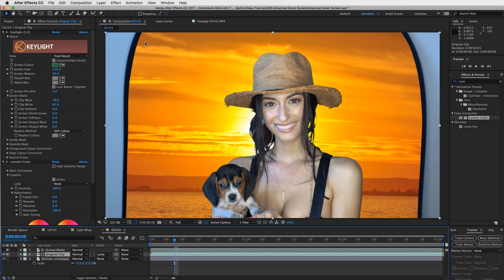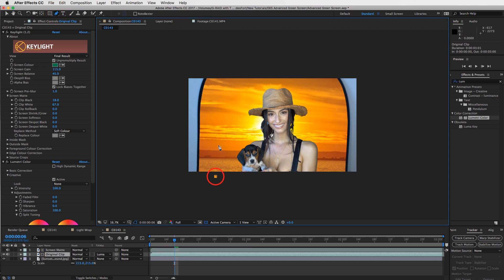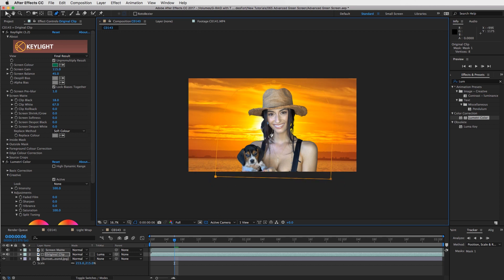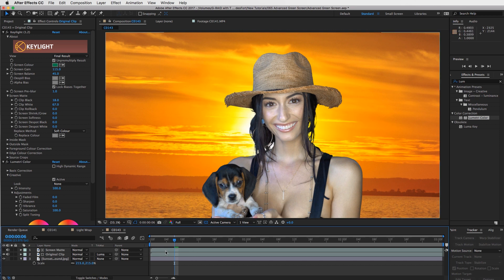Another thing I want to do is get rid of our background on the edges, so I'm going to zoom out and use the pen tool to create a nice little cutout. Now we have our actress in the scene, but the edges are still very harsh and not really reflecting the sunset behind her. We want to create what's called a light wrap.